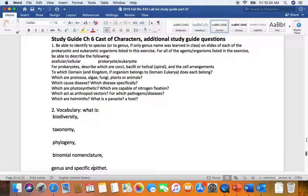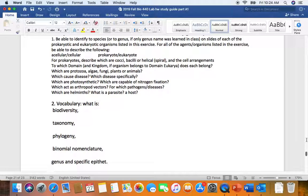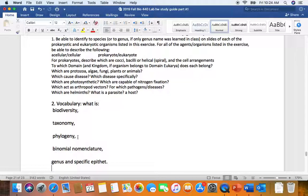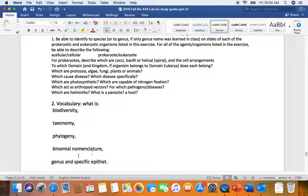Vocabulary: biodiversity is a reflection of genetic variation in populations. Taxonomy is the science of classifying organisms. Phylogeny is the study of evolutionary relationships between organisms. Now that we have DNA and RNA sequencing, we can use phylogeny as a basis of taxonomy. Binomial nomenclature literally means a two-name naming system.